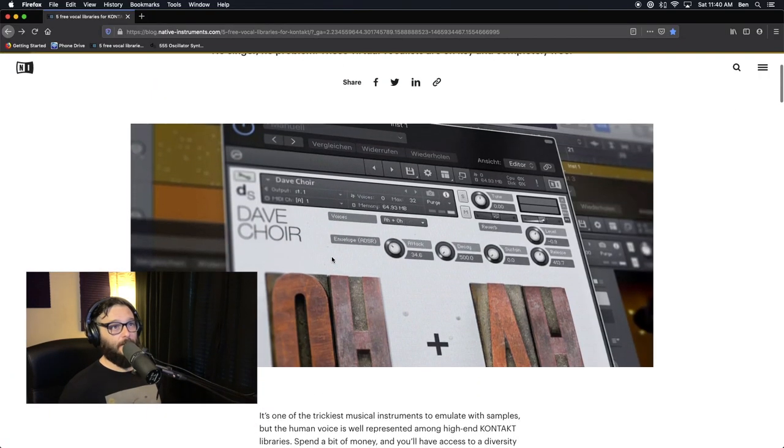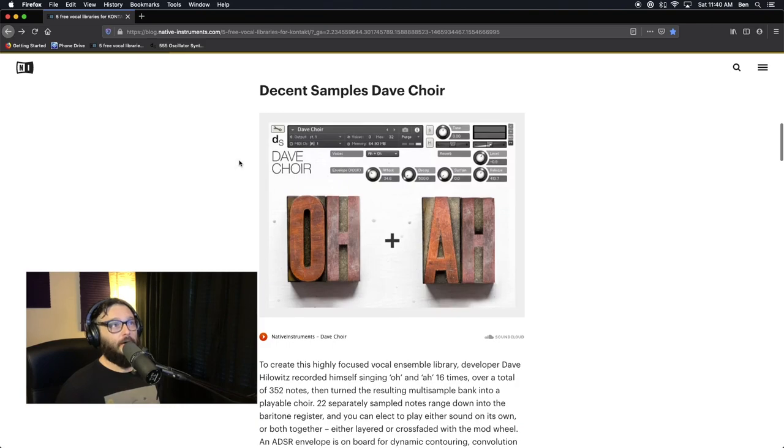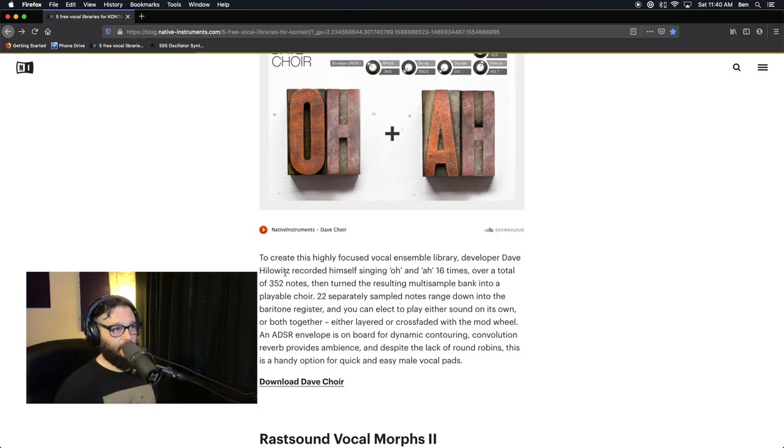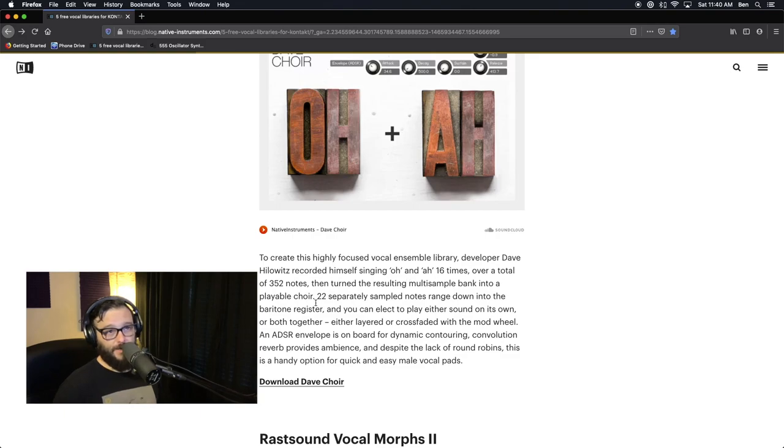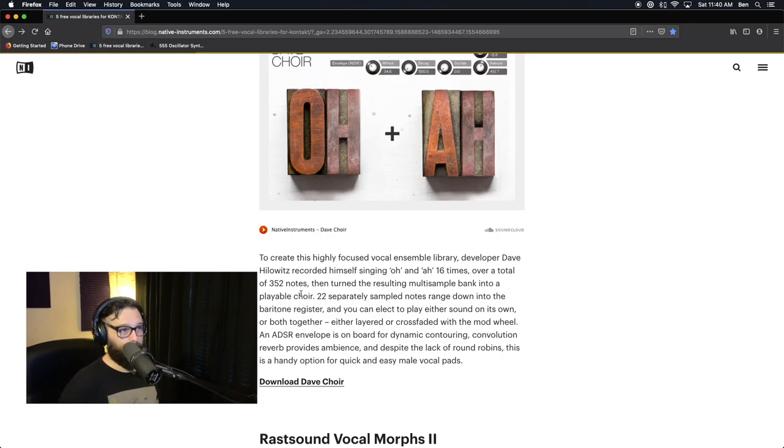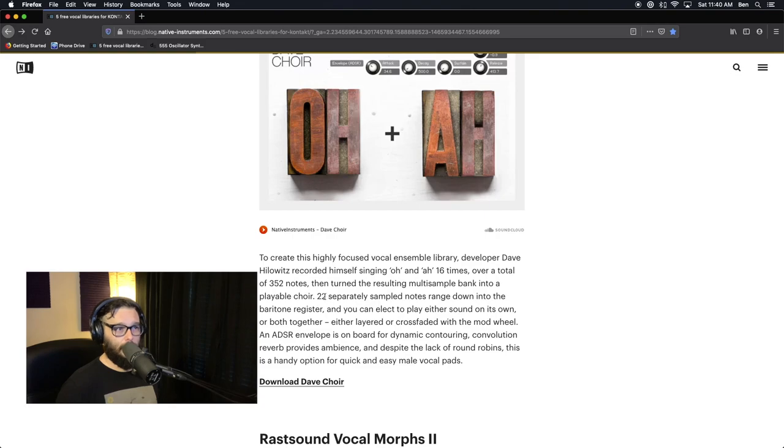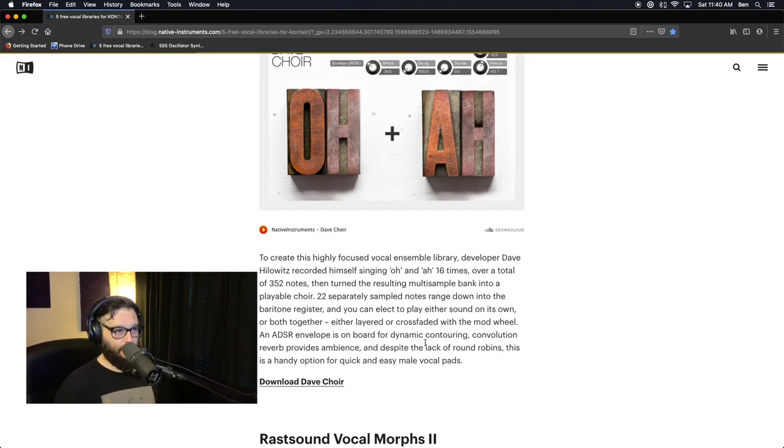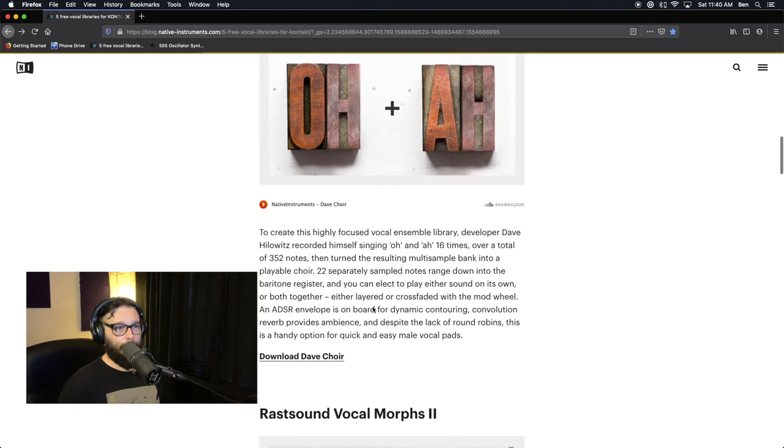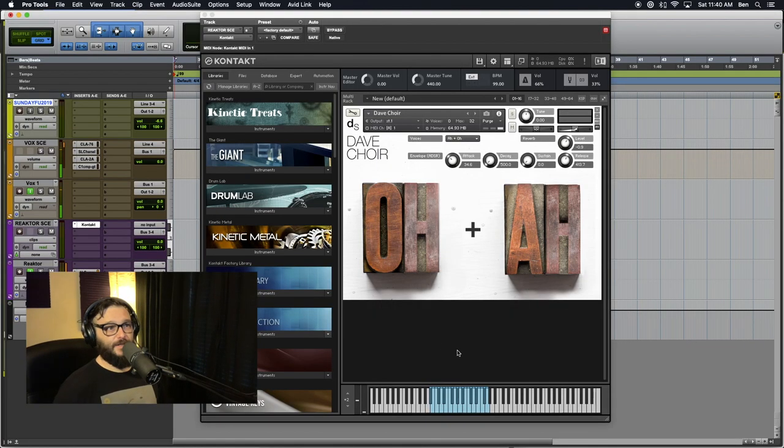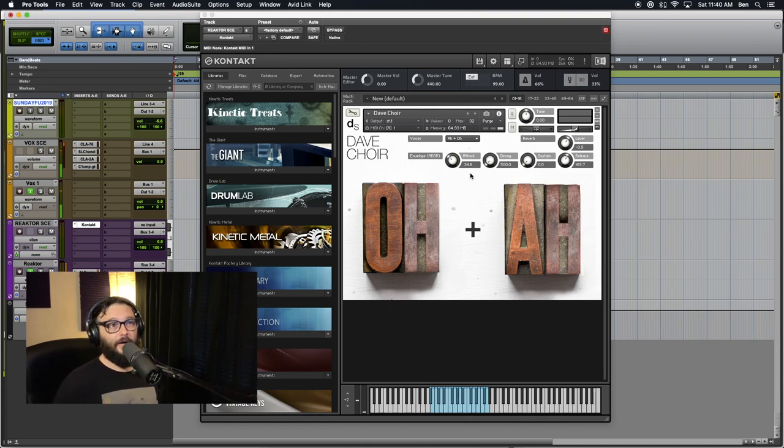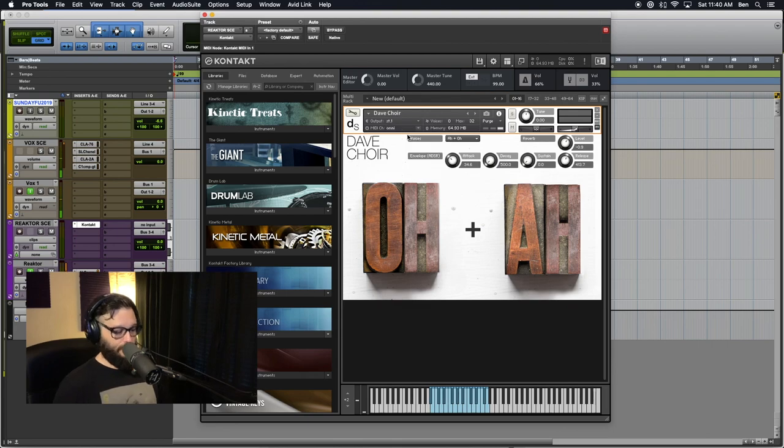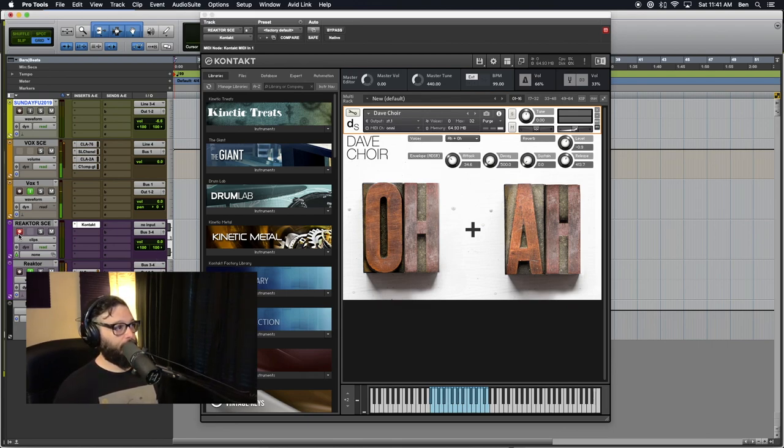This is the first one that comes up. It's on the cover. Decent Samples, Dave Choir. To create this highly focused vocal ensemble library, developer Dave recorded himself singing O's and A's 16 times over a total of 352 notes, then tuned the resulting multi-sampled bank into a playable choir. So cool. 22 separately sampled notes range down into the baritone register, and you can elect to play either sound on its own or both together, either layered or crossfaded with a mod. You guys can read these, right? I'm not going to read these verbatim, but you get some of the idea based on the description of what it is, and I'm going to set up my MIDI channels and start.